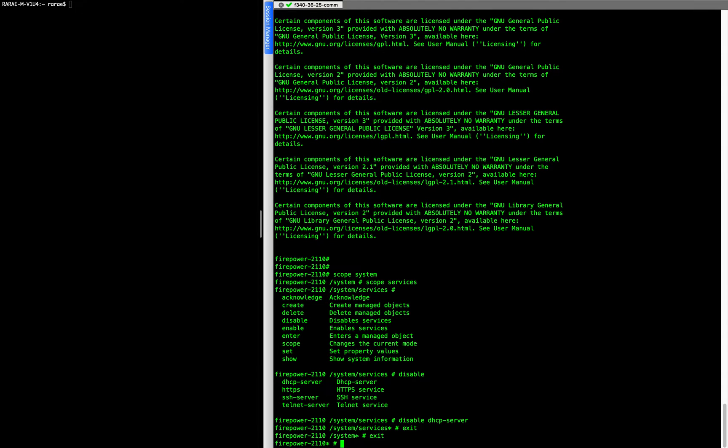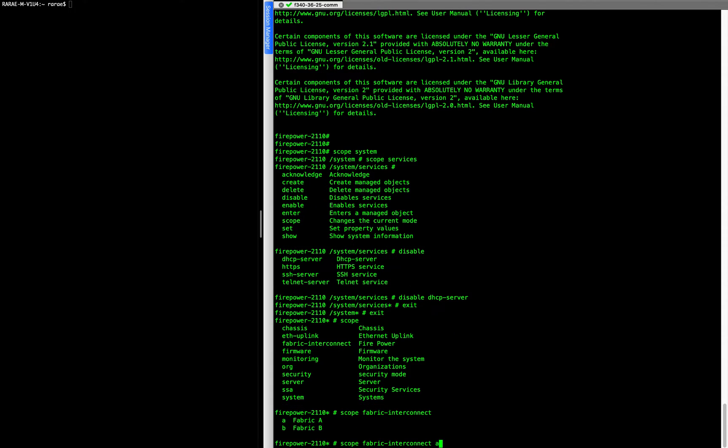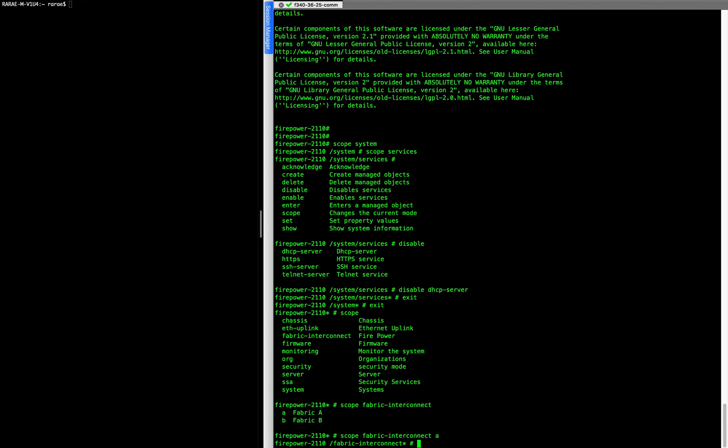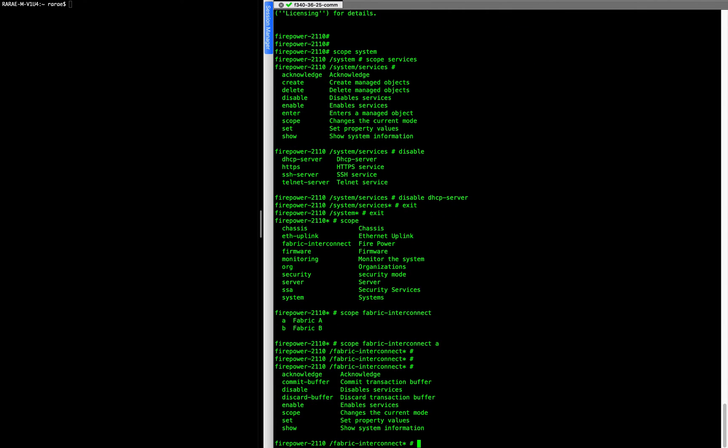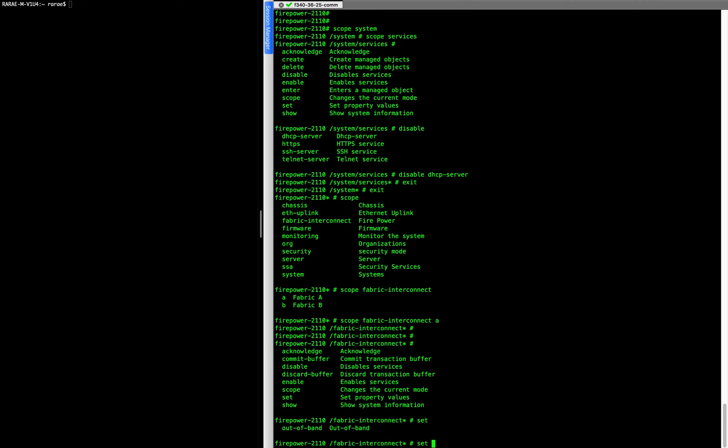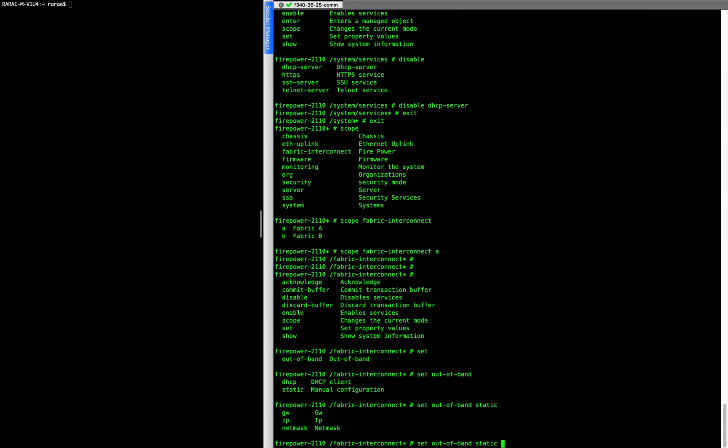And then to set the IP address you're going to scope, as you can see the options here, it's going to be fabric interconnect A. And you're going to set out of band IP address static IP.